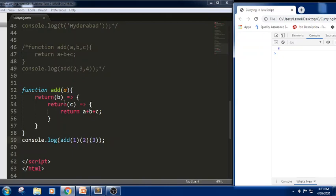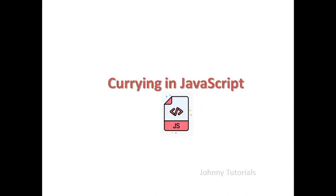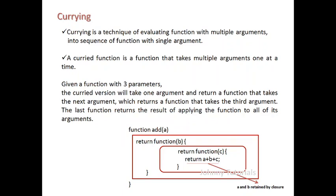Let us look at the presentation part to elaborate more clearly. Currying is nothing but evaluating multiple arguments into a single function with a single argument. For example, with three parameters, in currying we write return of function, return of function, and return a plus b plus c — where a and b are accessed using closure from the outer function. The first function takes one argument and returns the next, and the last function returns the final result.